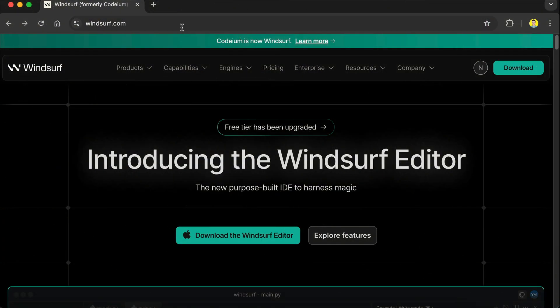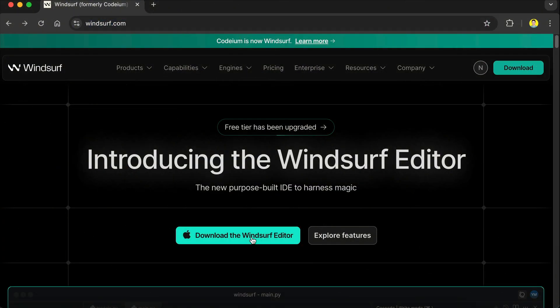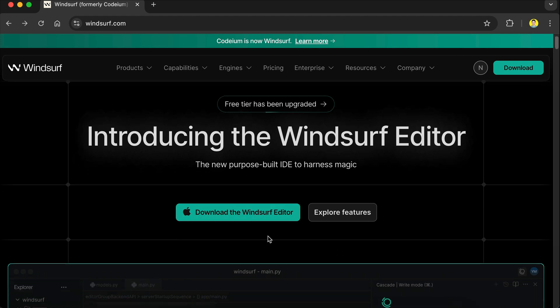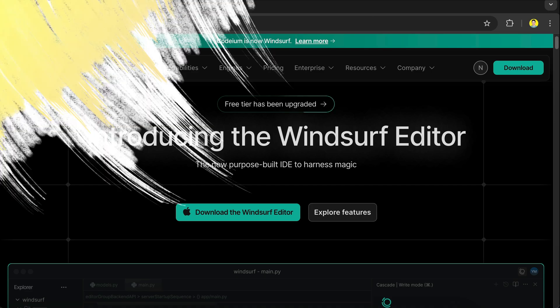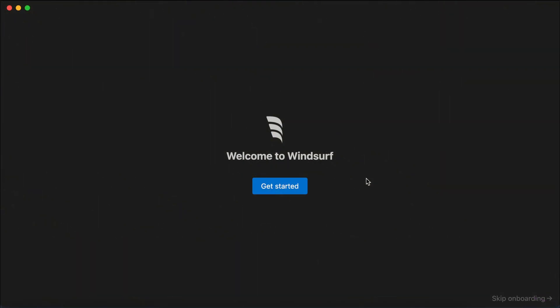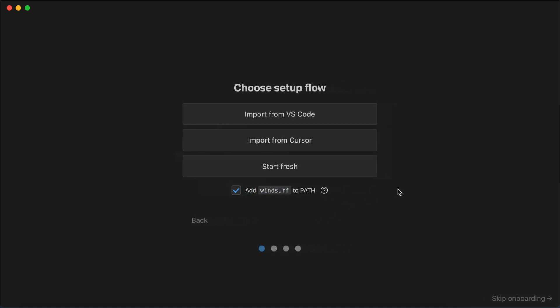To get started, go to windsurf.com and you will see a button to download the version for your operating system. In my case it showed the Mac version. Download and install it and then we'll move on to the next step.